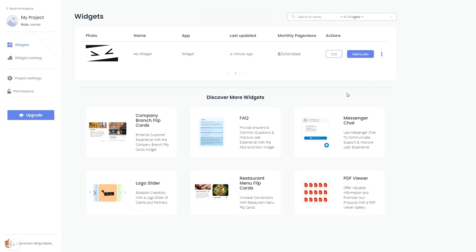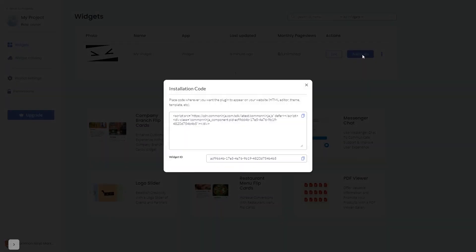Now on the dashboard you'll see the widget you've created. Click on the add to website button. In the window that opens, copy the code and close the window.